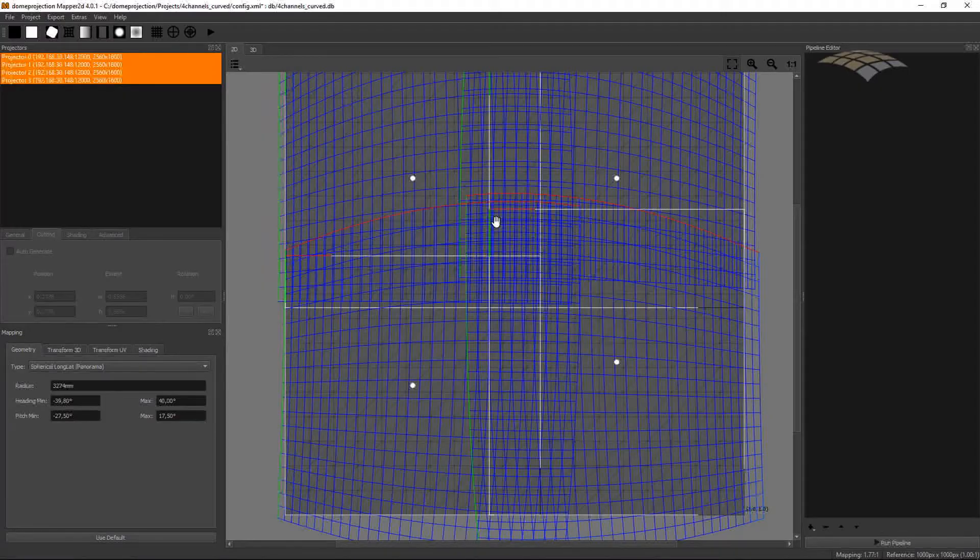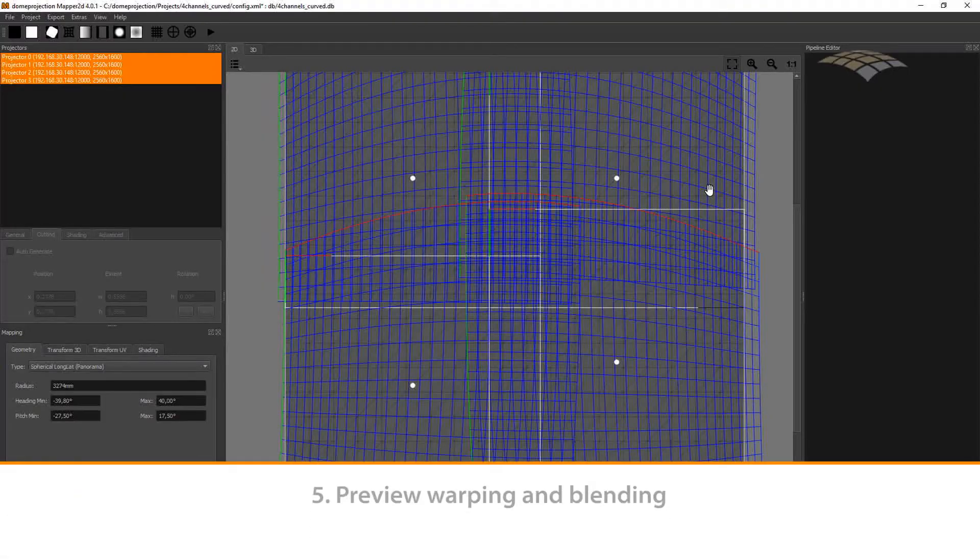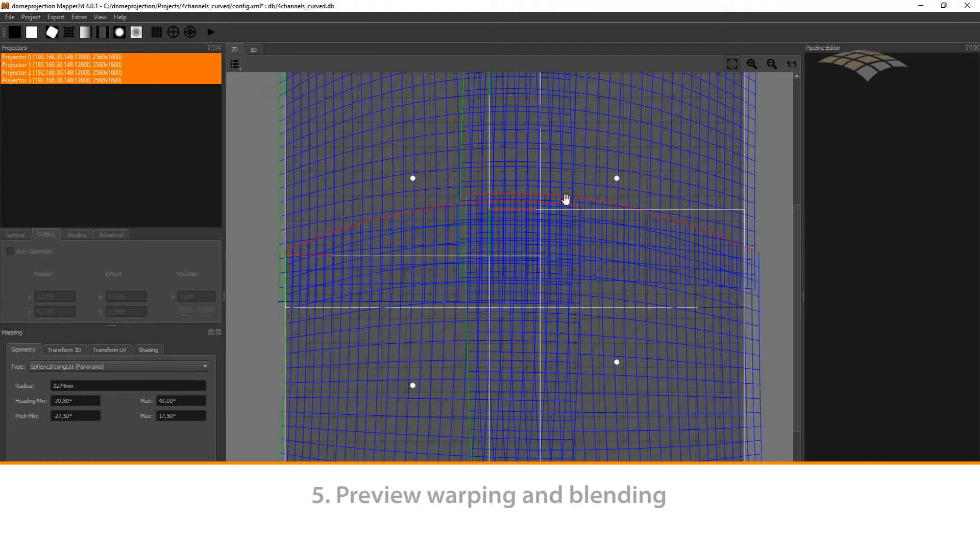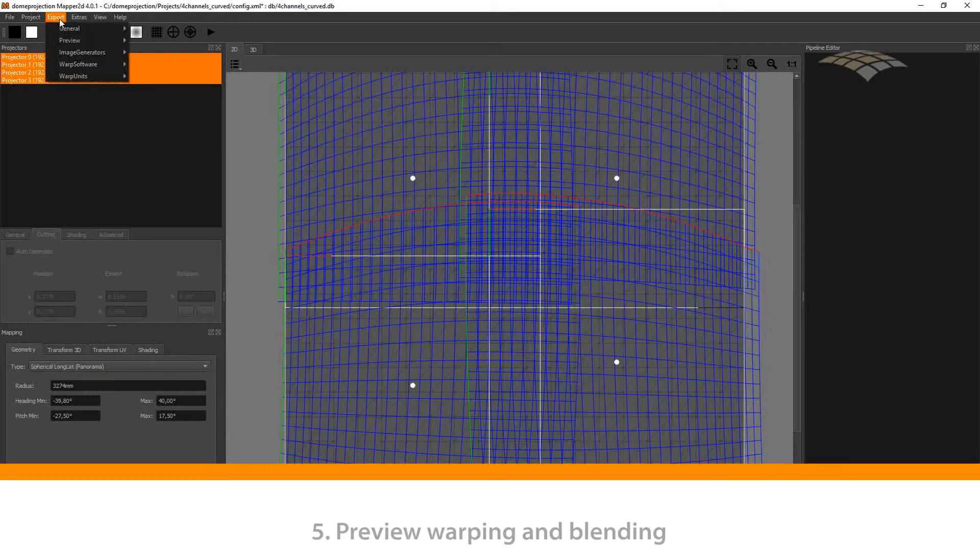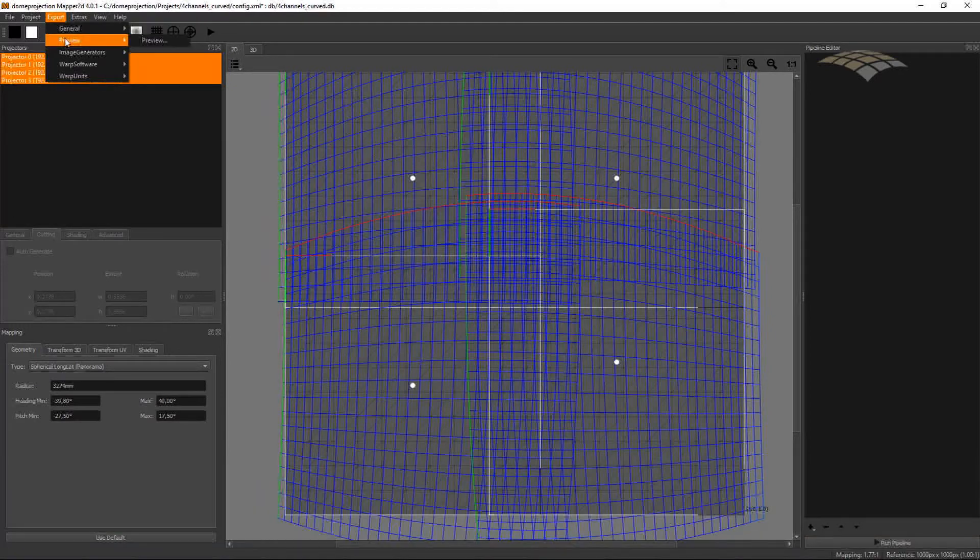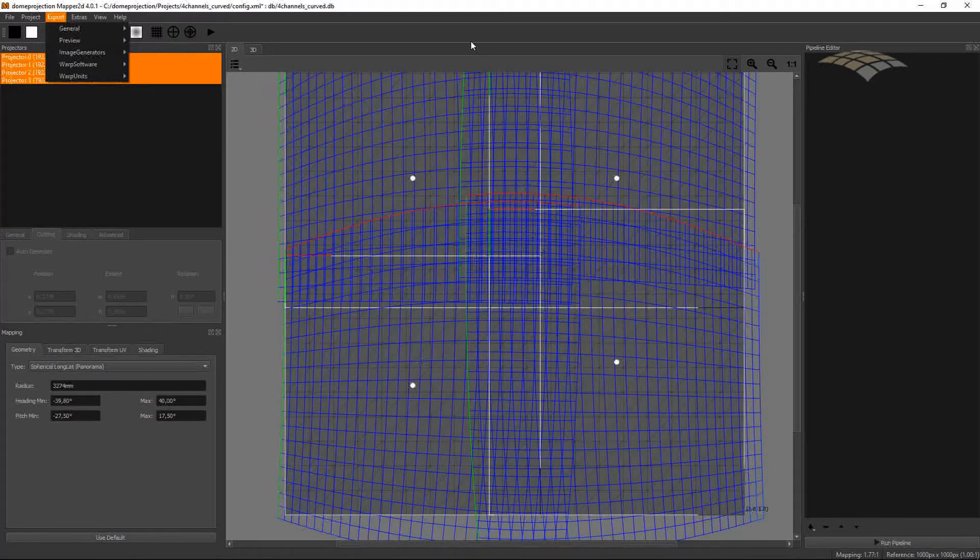When I am happy with my cutting layout, we can create a more advanced preview, including warping and blending on the screen. To do so, we can either use the Export menu, go to Preview. This would allow us to make a single shot export or preview. A better way to do this, also for defining exporters later on, is to use the pipeline editor and add a preview step.